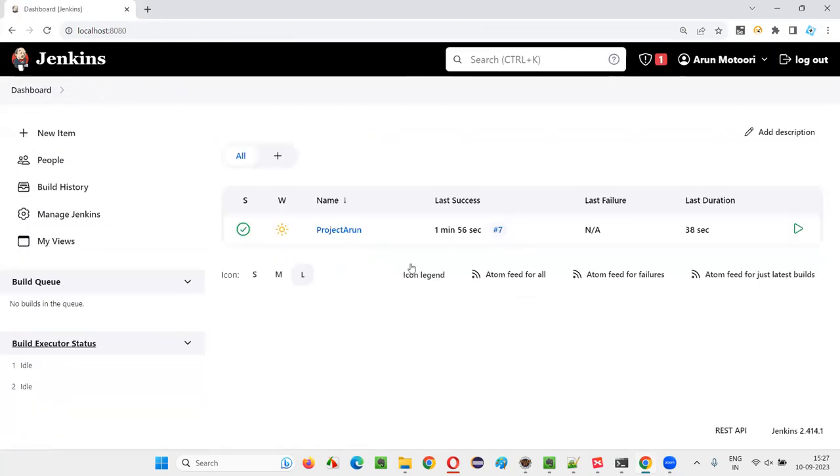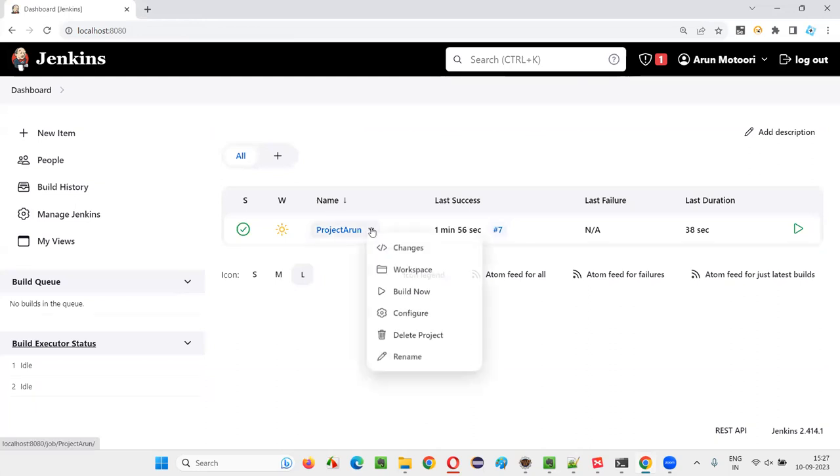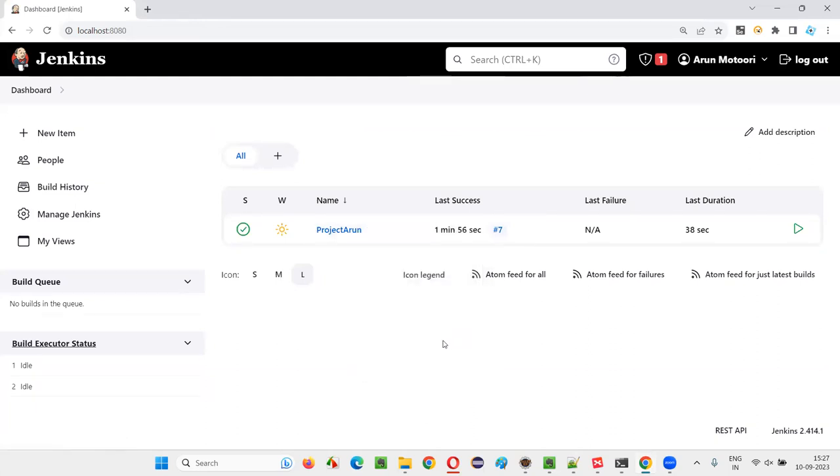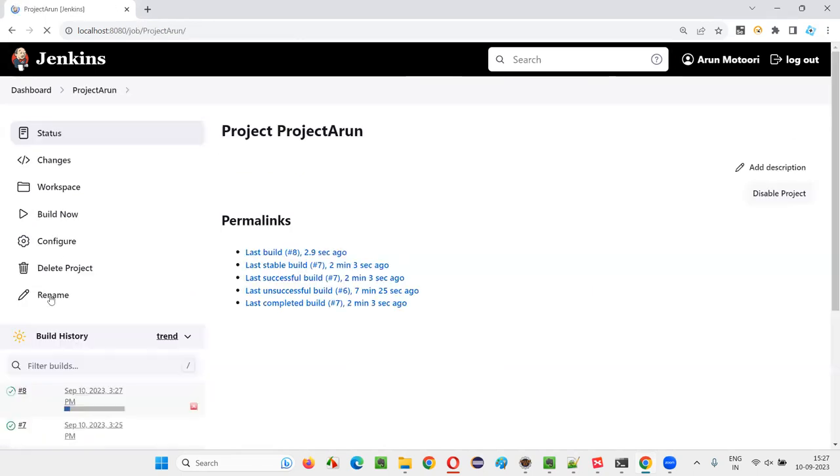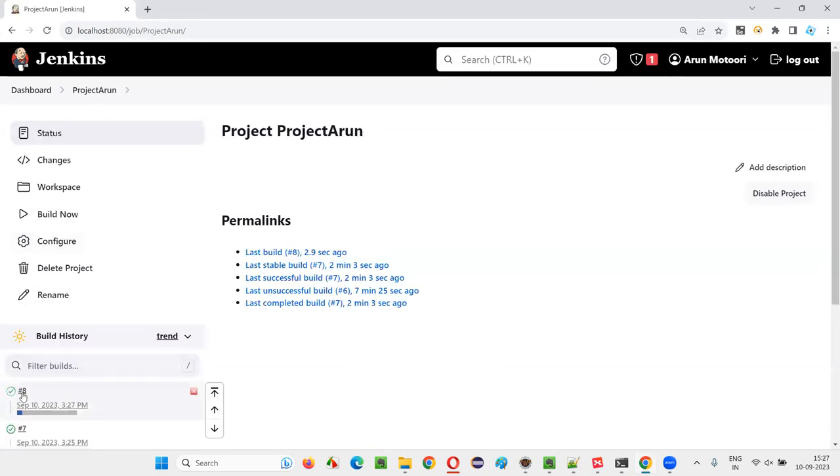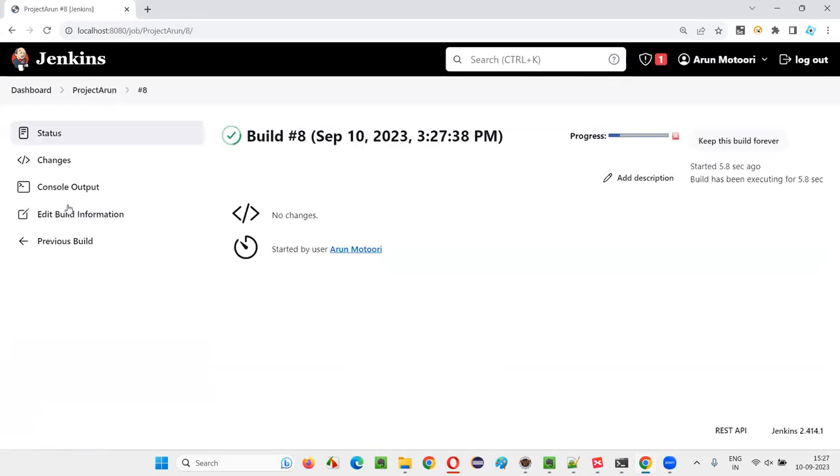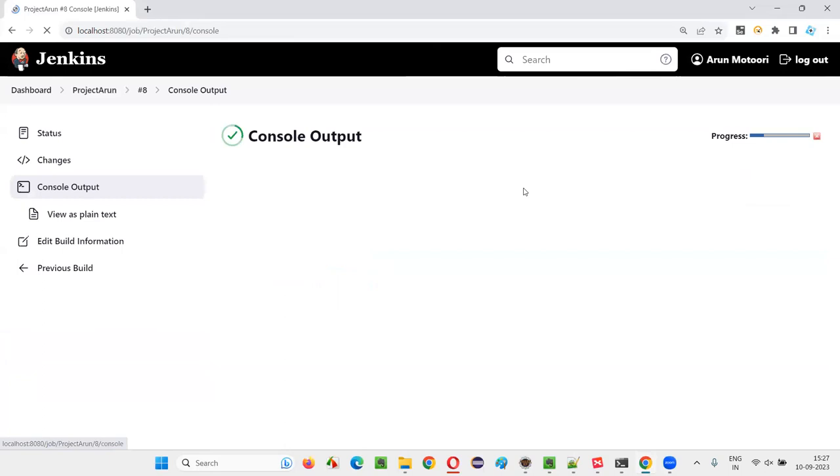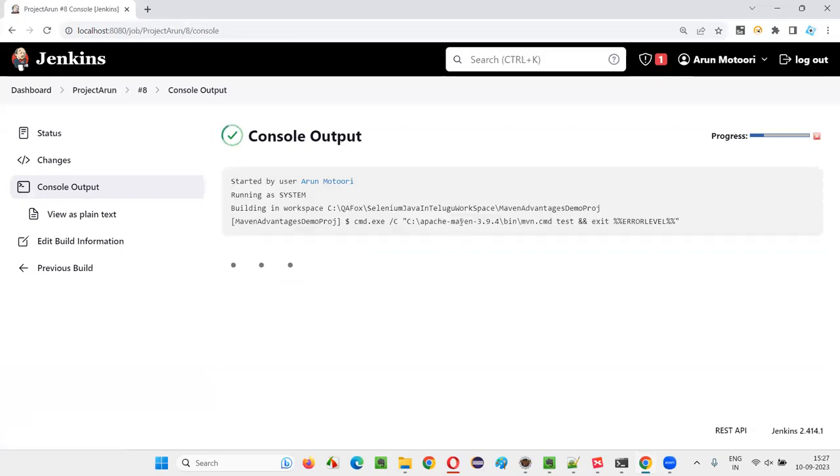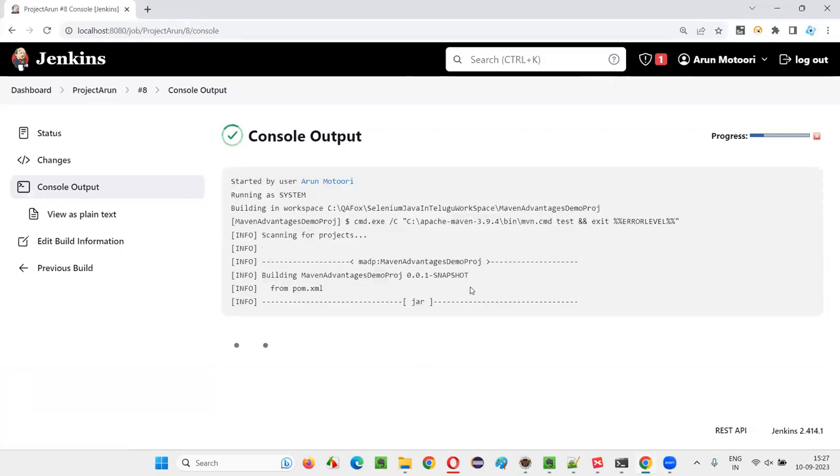This time, run the job again by clicking Build Now. The job will run. Let me go to the Console Output to see what is going on while the job is running.